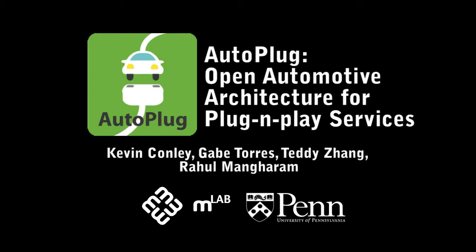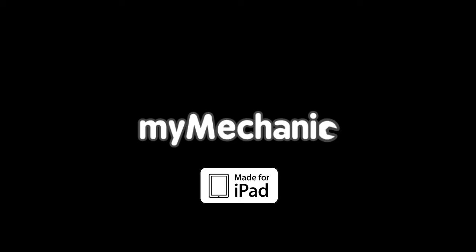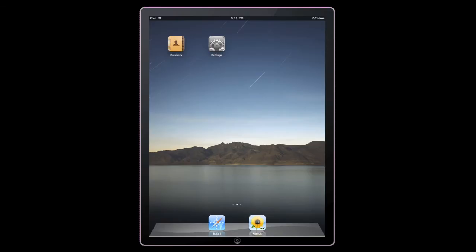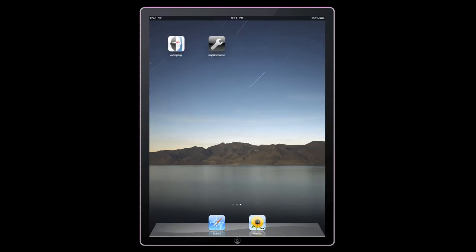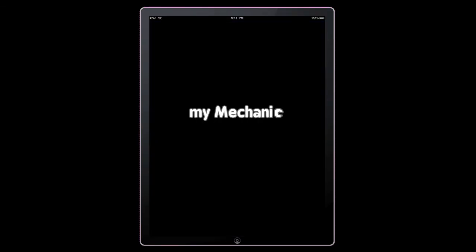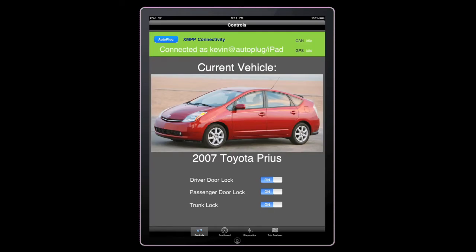Hi, my name is Kevin Conley and this is the AutoPlug MyMechanic app for the iPad. Using XMPP to communicate with the AutoPlug gateway, MyMechanic can control the car as well as retrieve and log important data.